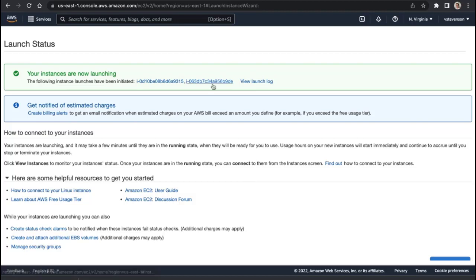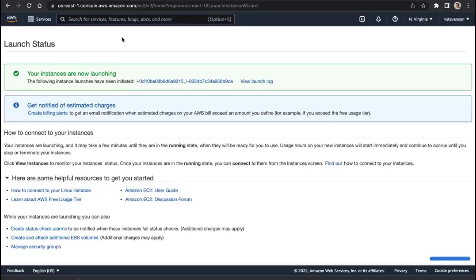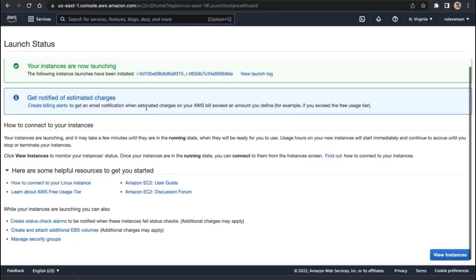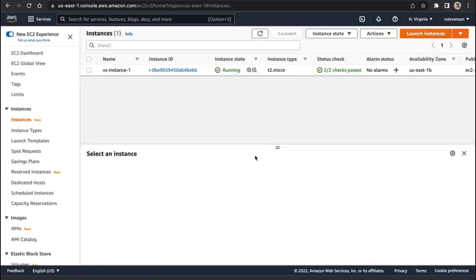Which is going to involve installing that Apache web service and actually creating this index.html file. So now that we've got that running, what we can do is we can view instances.